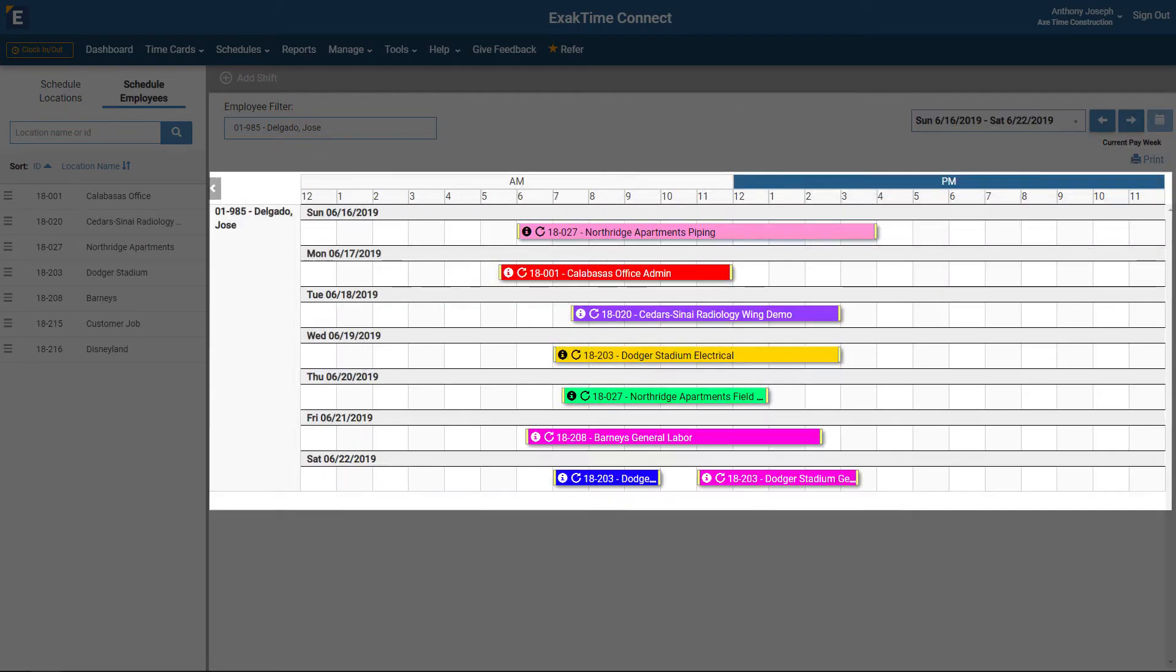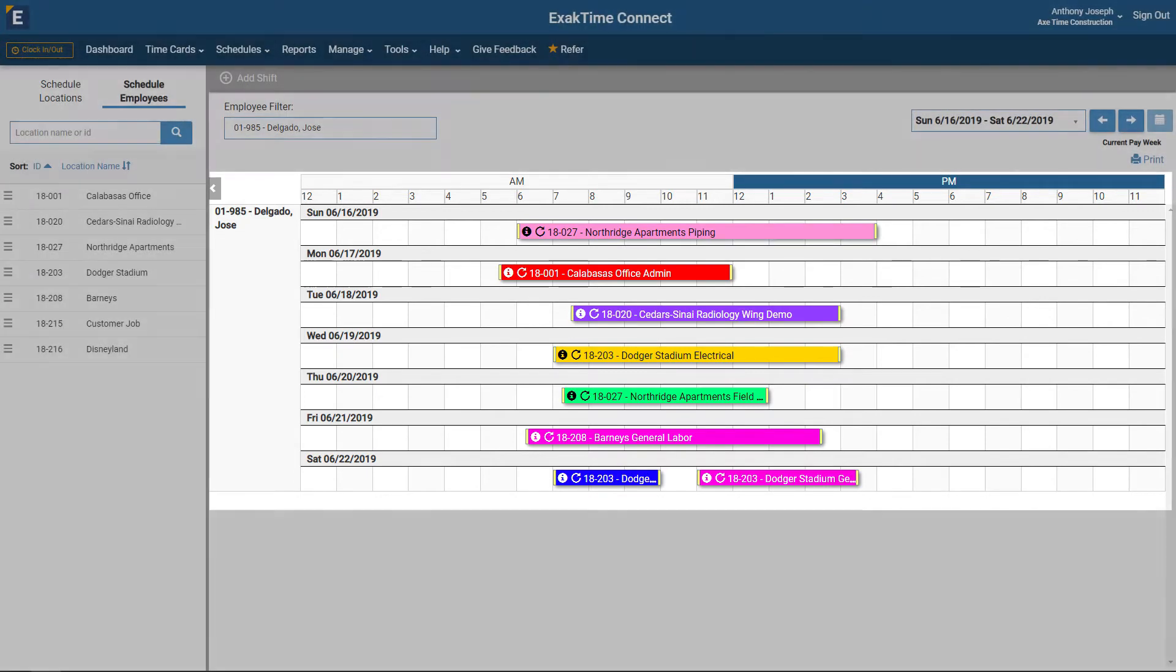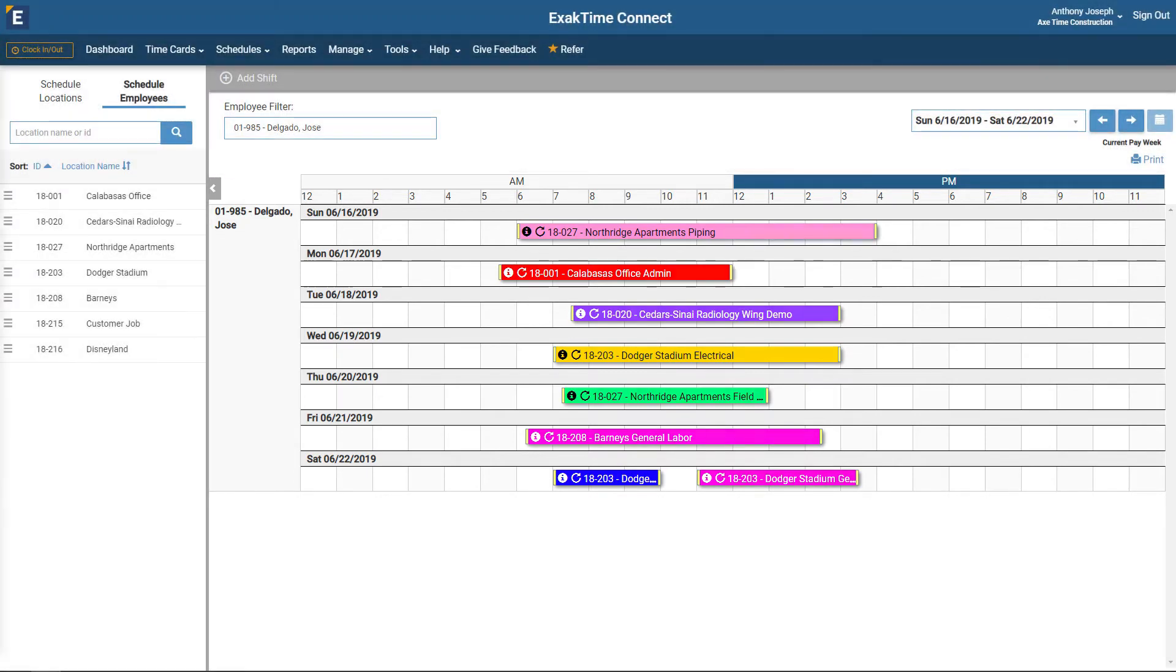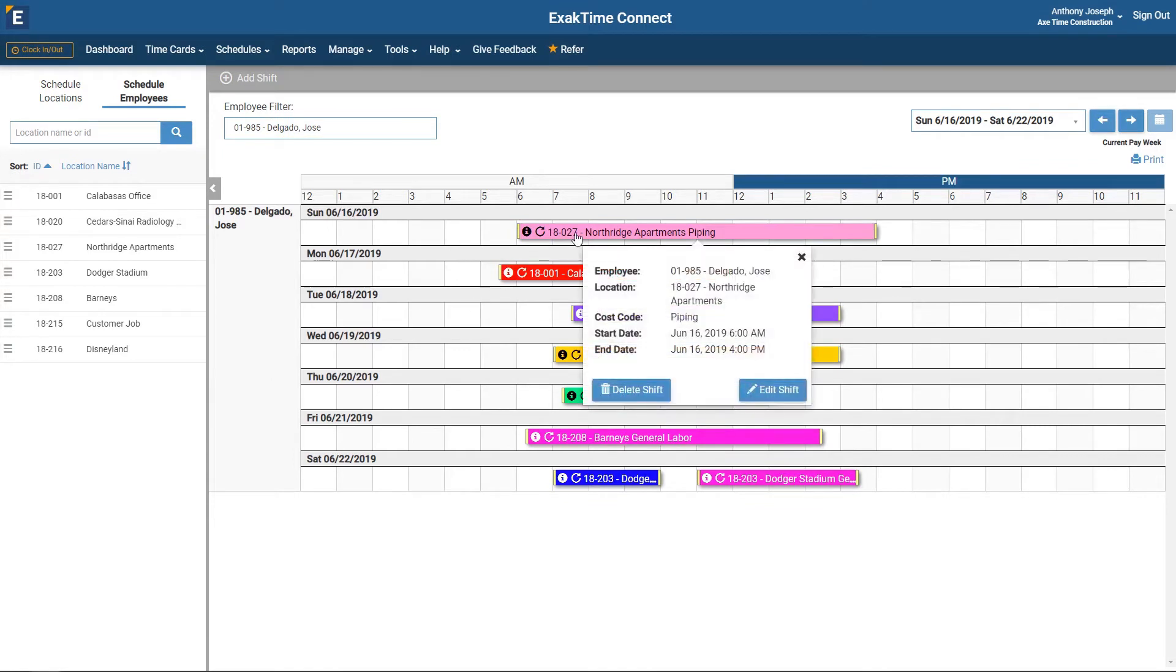Here is the scheduling grid where you can view, add, and edit shifts. Clicking on any existing shift will give you more details. On the pop-up, you can delete or edit the shift.